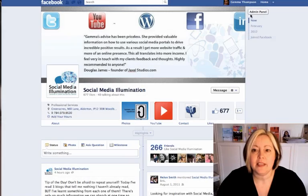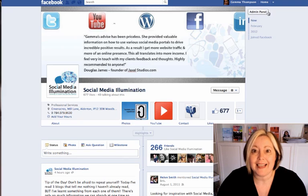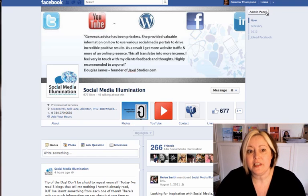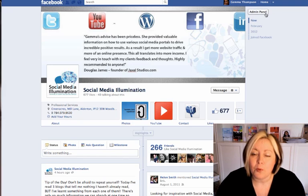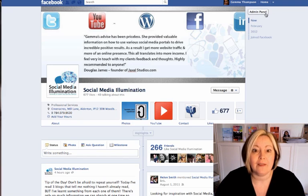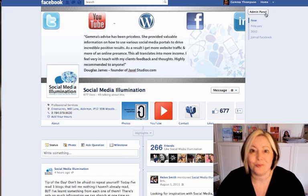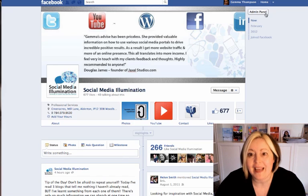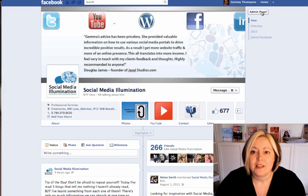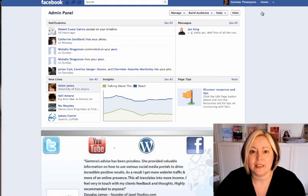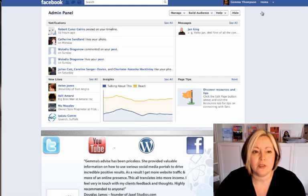What you'll see here is something called an admin panel. This is basically where you go to have a look and see your insights and what's going on on your page. So let's have a click on that and have a look and we'll take you through that.